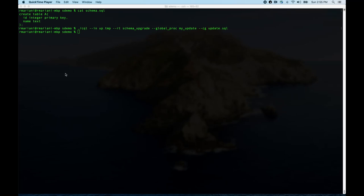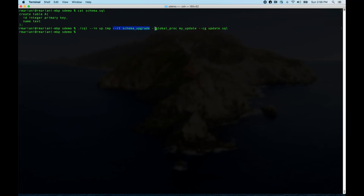To process the baseline schema — or indeed any schema — into an upgrader, we use CQL in a new way with a different result type. Last time we used test helpers; here we do schema upgrade, which generates a schema upgrade script. We need to give it the name of the procedure to call for the schema upgrade script — the main procedure here will be called 'my update'.